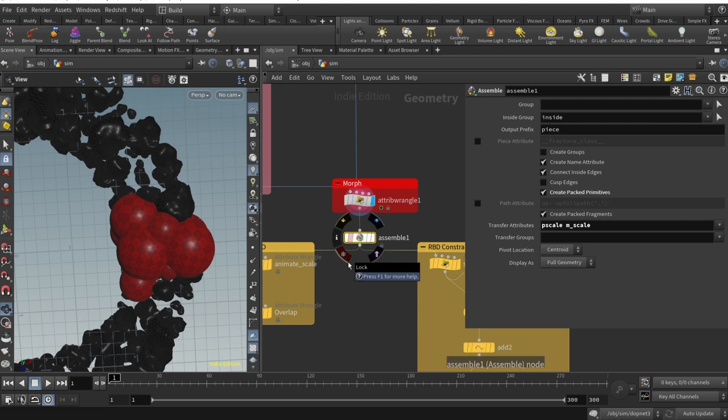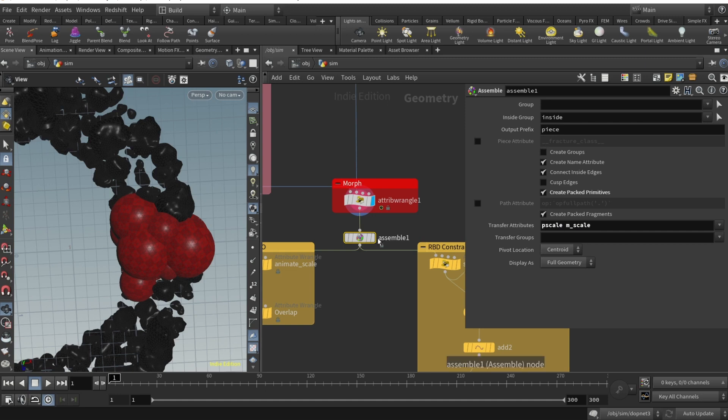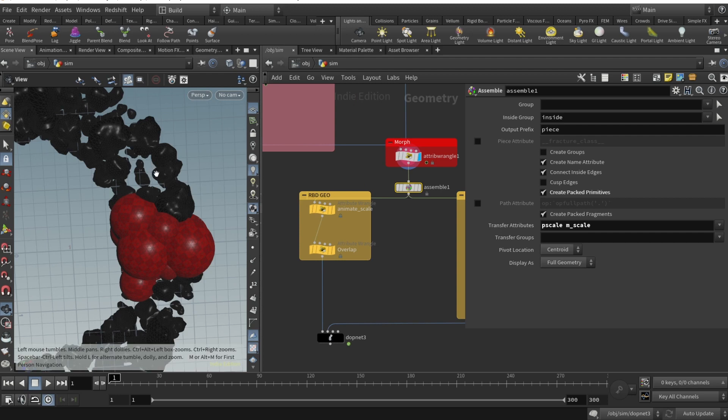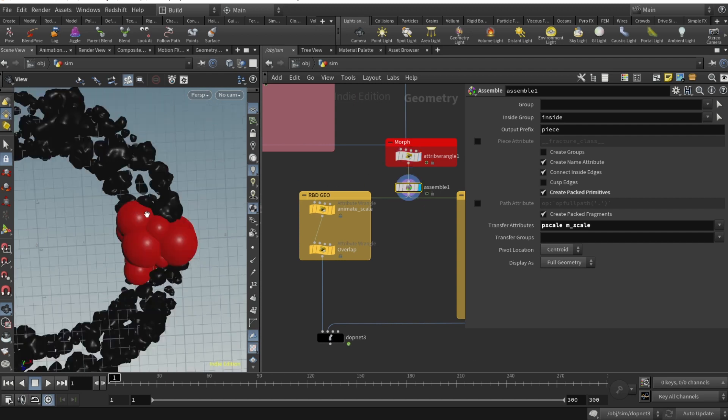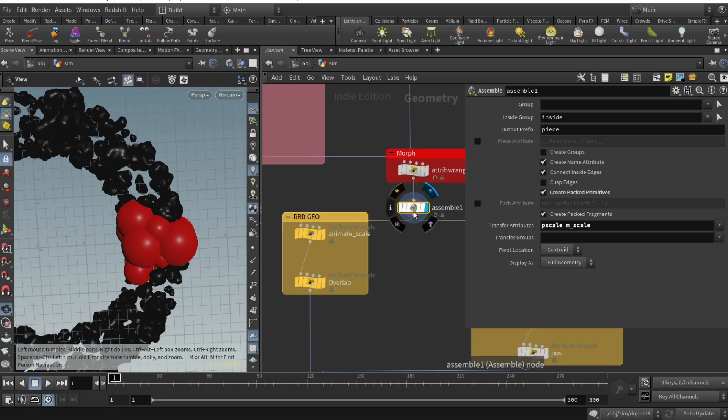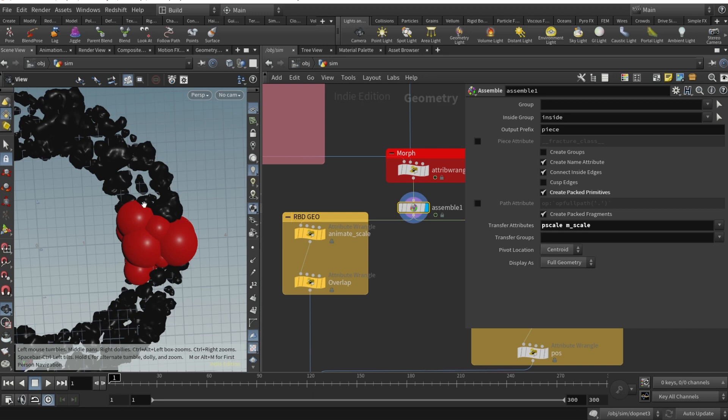We need to pack that for our RBD simulation. I'm using assemble node and transferring attributes pscale and mscale. Mscale is used further to animate the scale of the rocks and prevent any overlaps. Credits for this non-overlapping RBD fill goes to CGVK or Tokeru. I'll link that in the description.